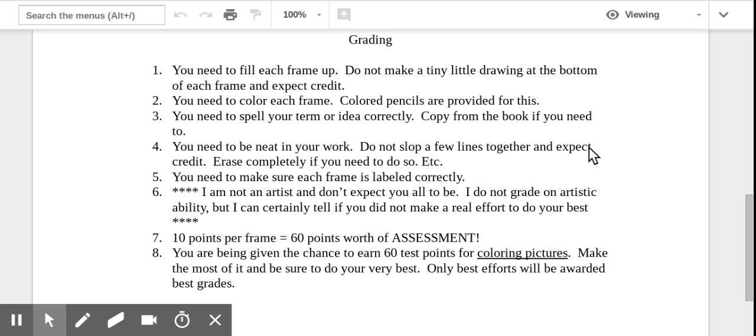Number four, you need to be neat in your work. Do not slop a few lines together and expect full credit. Erase completely if you need to do so. You know, don't decide, oh, that's not quite right. And then you erase just part of it. So you still see a bunch of different lines and it looks messy. You know, if you have to erase fine, but make sure you do it completely. Make sure it's all gone. Make sure it looks nice and neat. Neatness is the important thing.